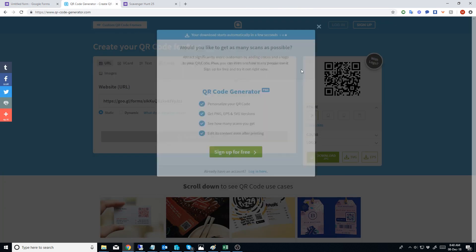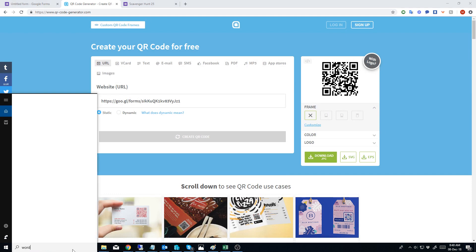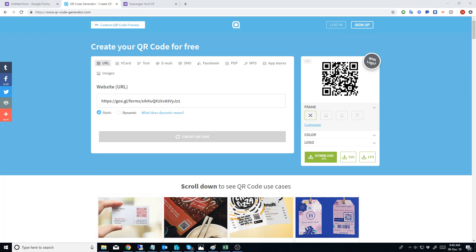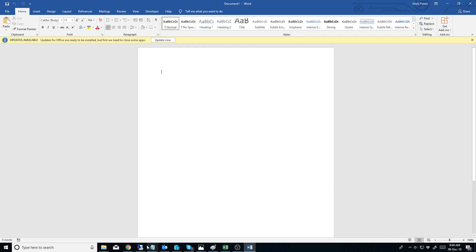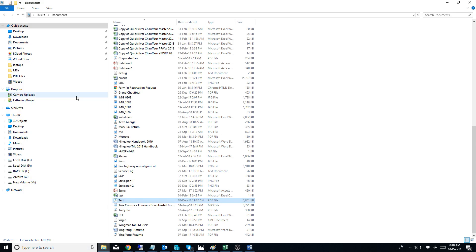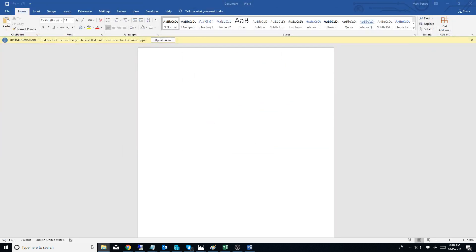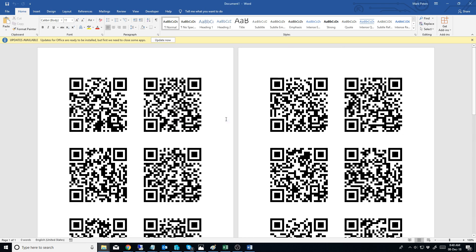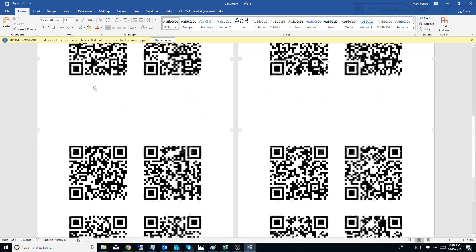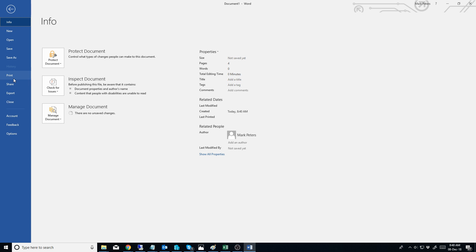Once you've got the QR code generated, what I use is Microsoft Word to get about 24 of them onto a single page. So we'll go across here, open up a blank document, go into Downloads, and we'll pull 24 of them onto one page - like that. So there's 23 of them lined up there. Then you go to File, Print. I used sticky paper - pre-adhesive stuff that you can buy for 11 bucks from Officeworks. Just buy a sheet of that and hit print.